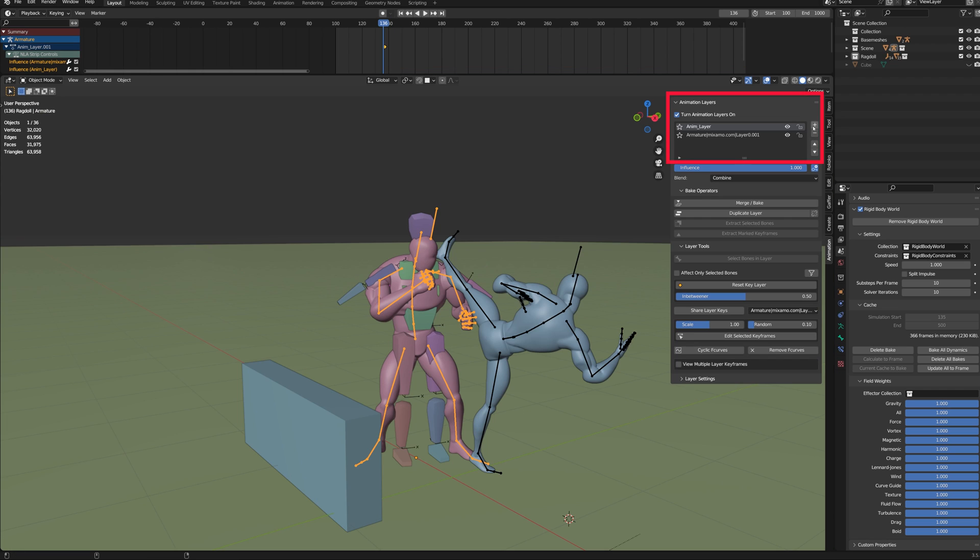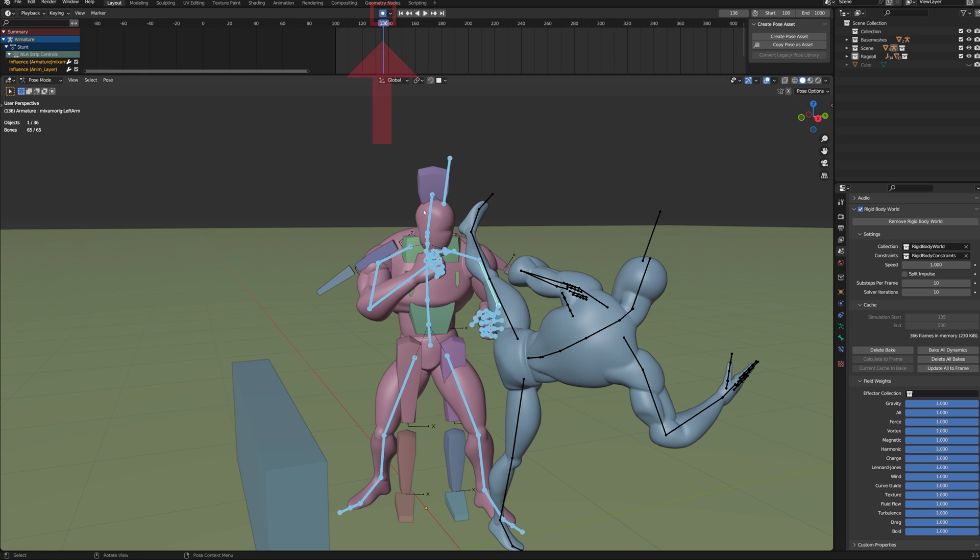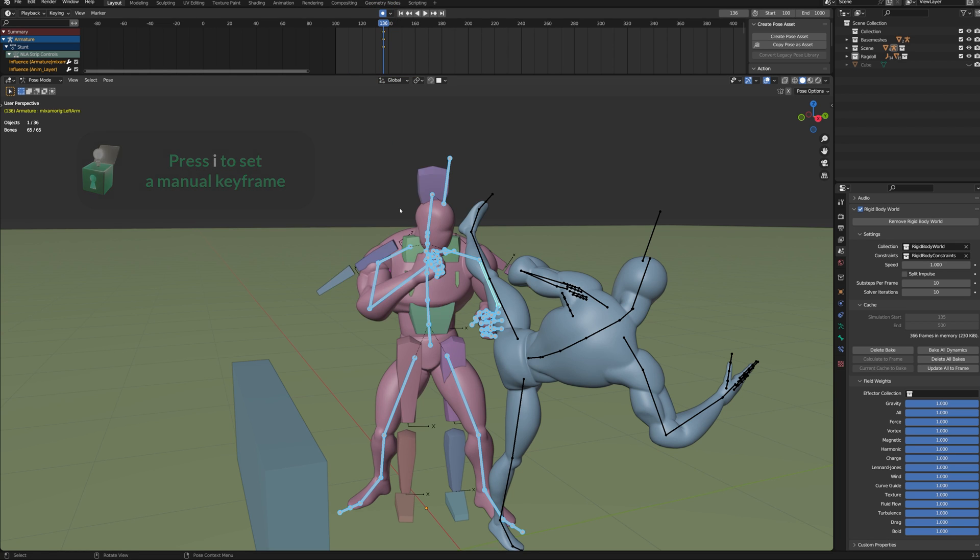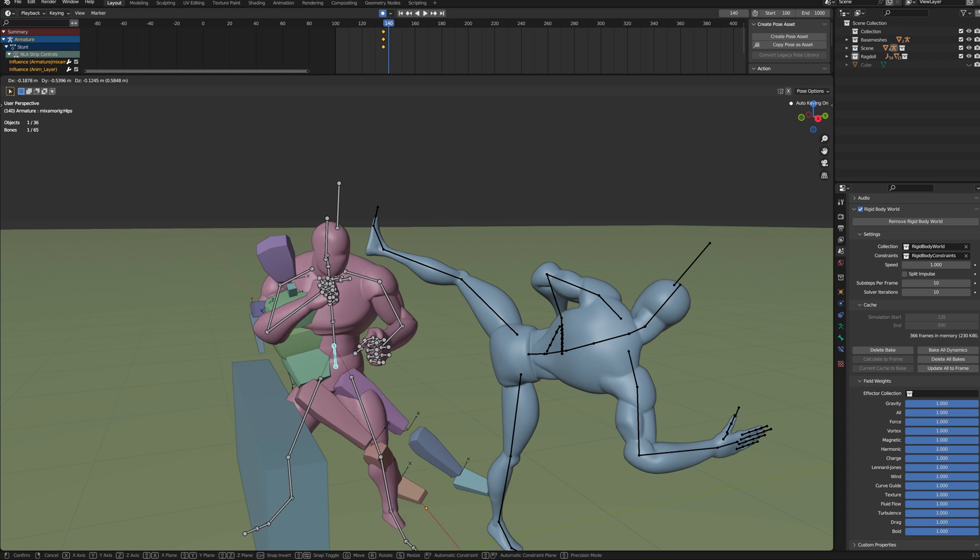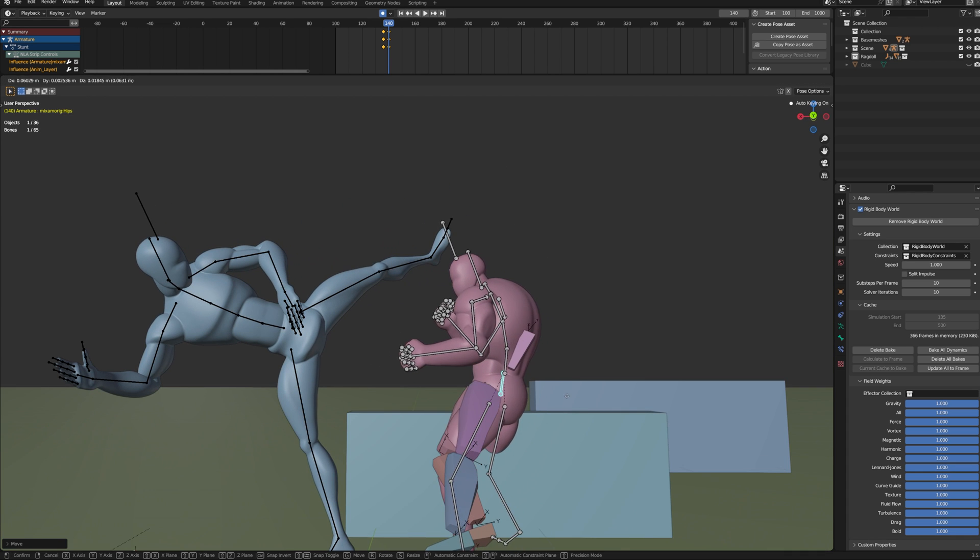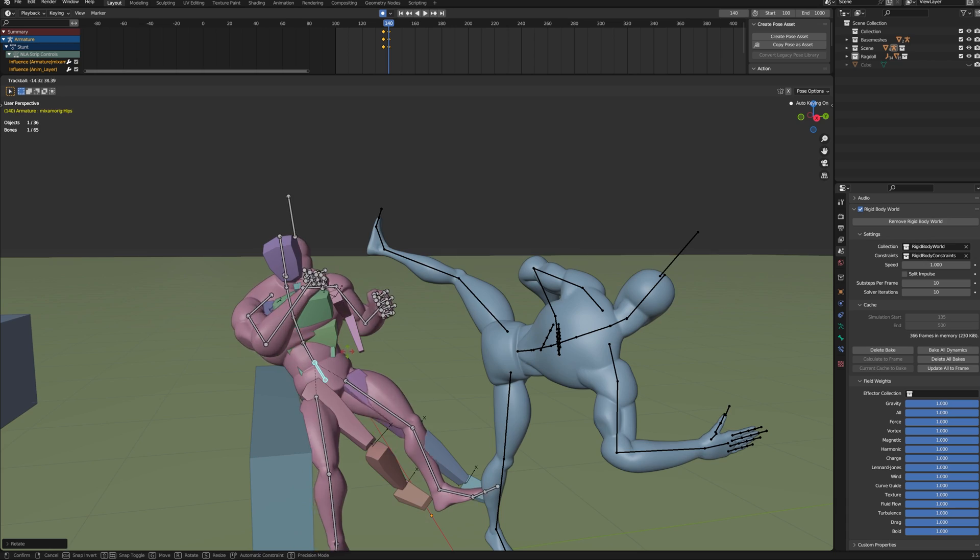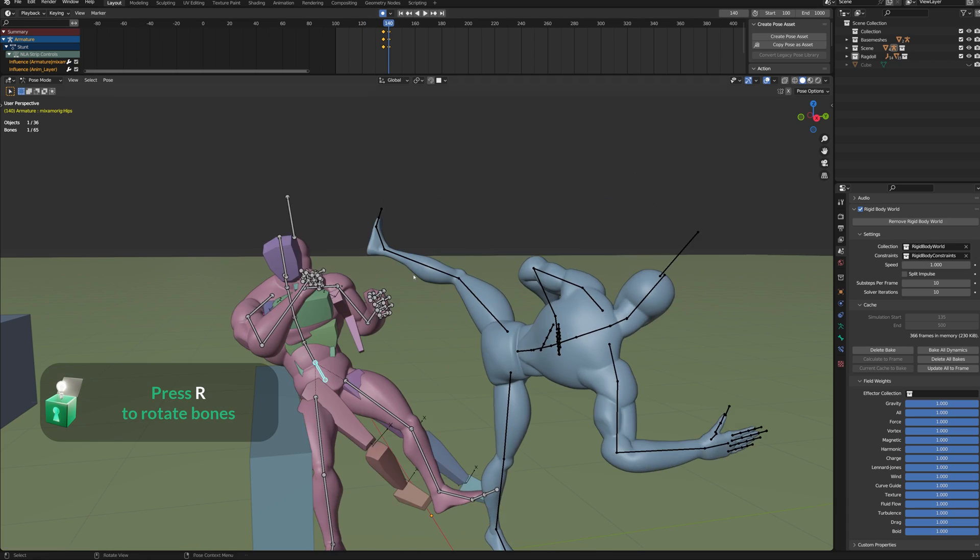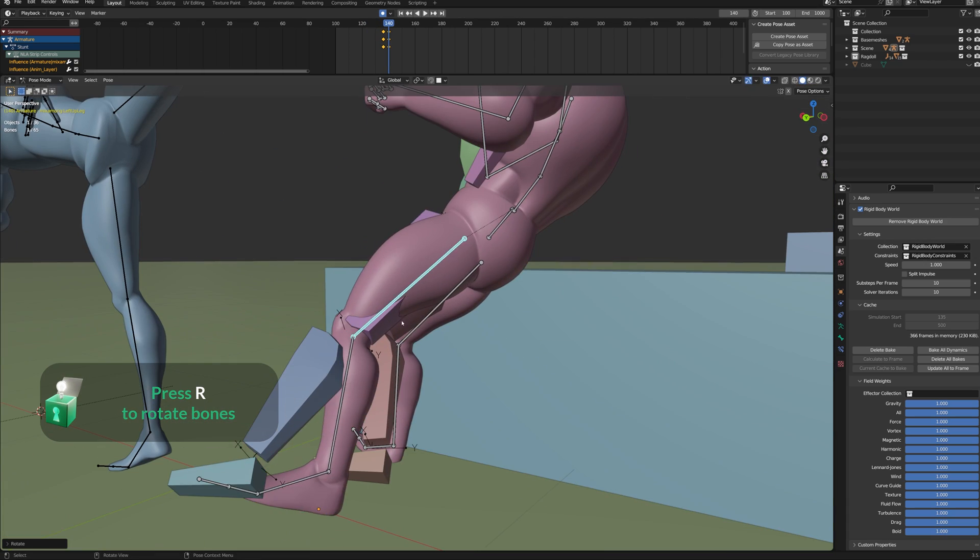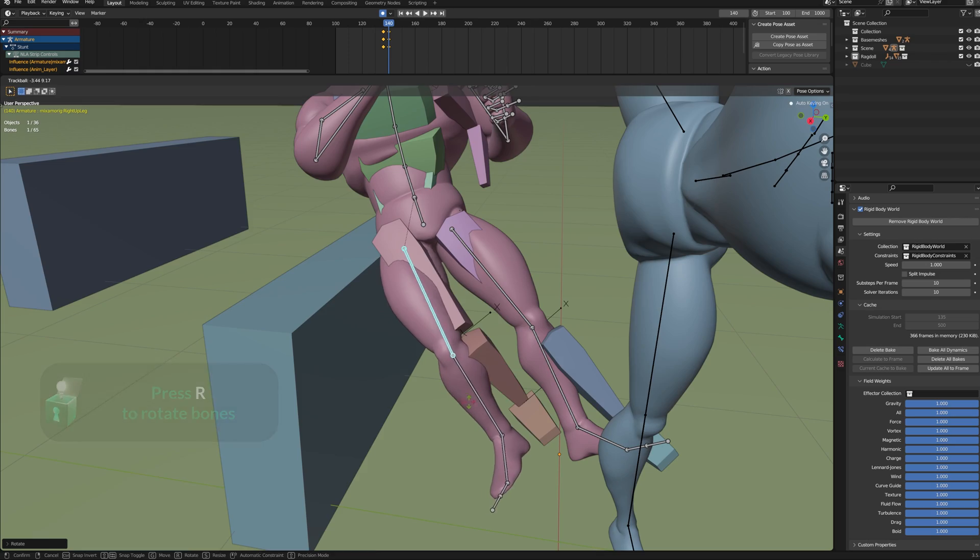Unhide the hidden character and create a new animation layer. Rename the new layer Stunt for clarity. Go to Pose Mode. Make sure that Auto Keying is enabled. Select all the bones and set a location and rotation keyframe just before the impact. Then move forward in time a few keyframes and pose the character to match the Ragdoll.